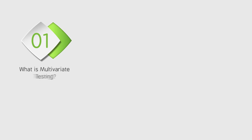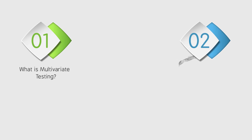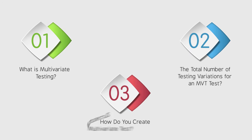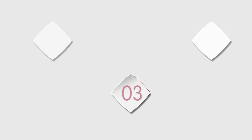In this video, I'm going to cover three important topics. First, what is multivariate testing? Second, the total number of testing variations for an MVT test. Third, how do you create a successful multivariate test?